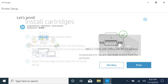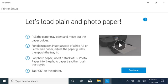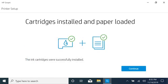If necessary, follow the instructions and videos to install cartridges and load paper into your printer. Don't forget to adjust the paper guides to prevent jams and skewing.